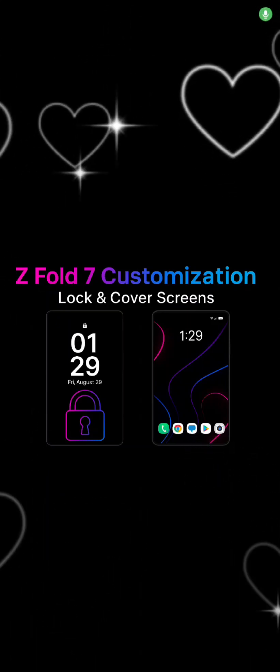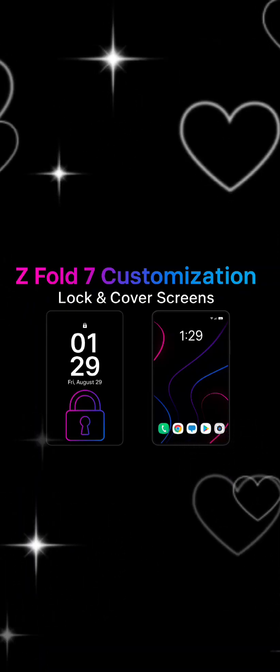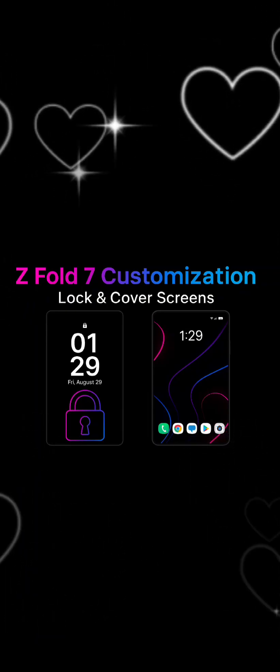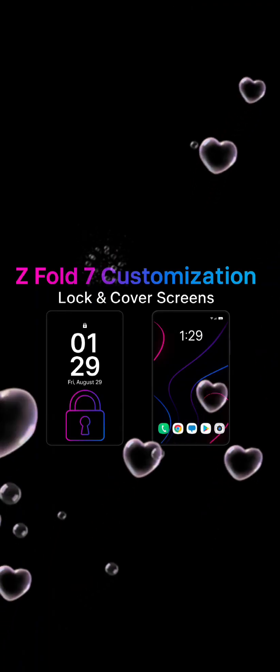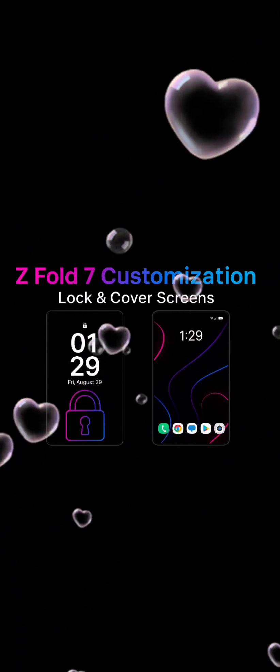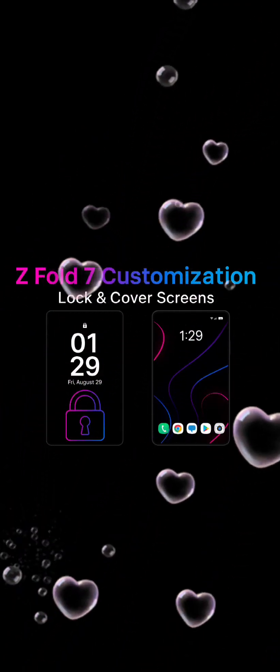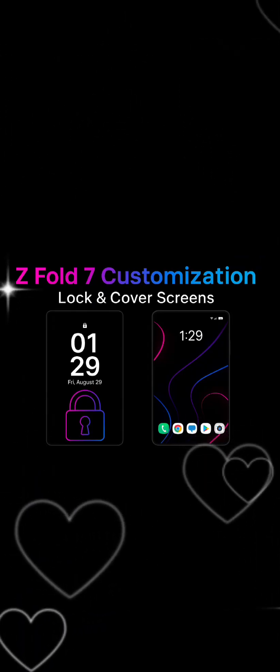Hey everybody, today I'm going to show you how to fully customize the lock screen and the front cover screen on the Samsung Galaxy Z Fold 7. This is going to be a complete step-by-step guide — every tap is going to be shown on screen so you can follow along with me. By the end of the video, your Z Fold 7 will look better, feel faster, and work smarter — completely personal and styled just for you.